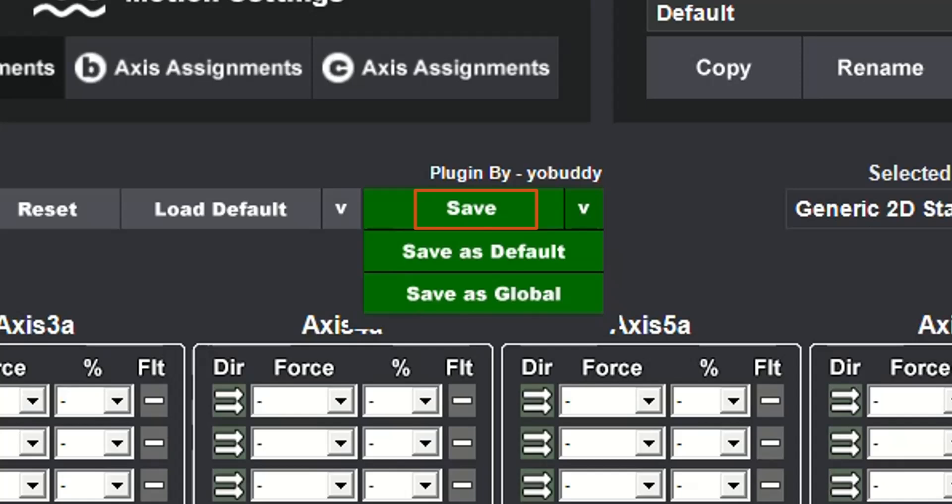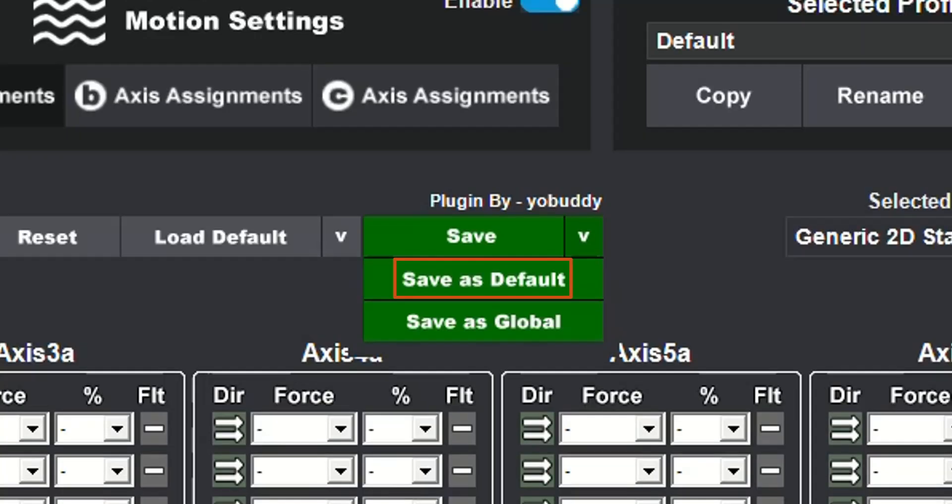You have three options when saving your configurations. By clicking save, it saves your settings to the selected profile. By saving as default, you save your configurations to a default profile for that plugin only. By saving as global, you save it to a global profile that can be used for any plugin of the same type.